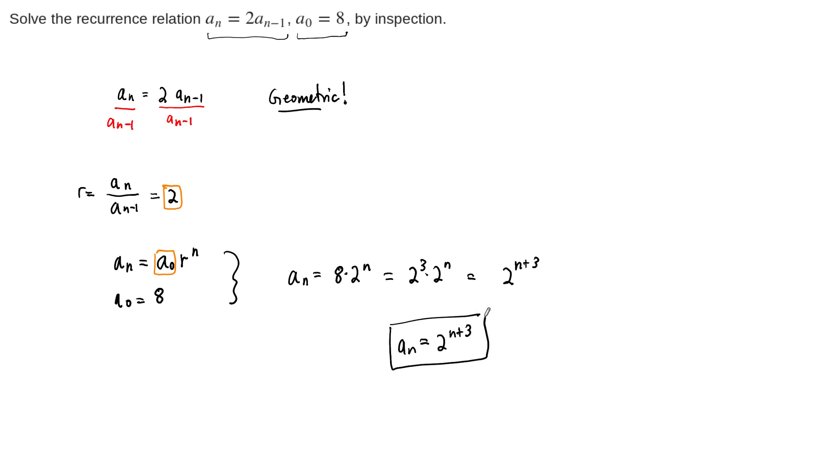So just by inspecting this series, asking about what the behavior is, and noticing that that reminds us of a geometric series, we were able to solve this recurrence relation.